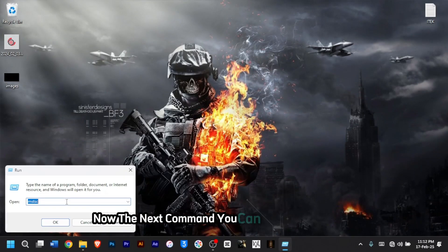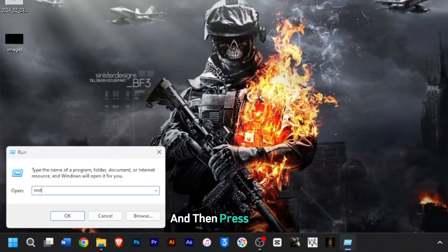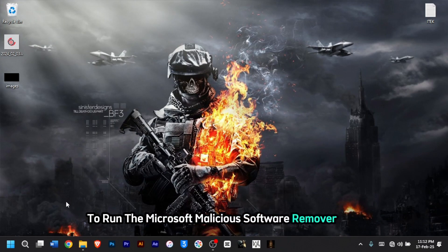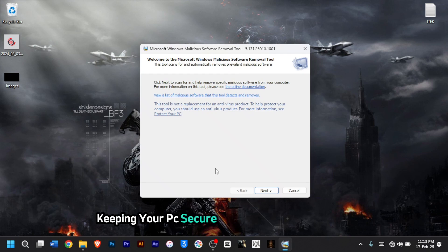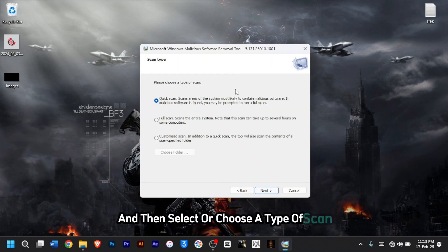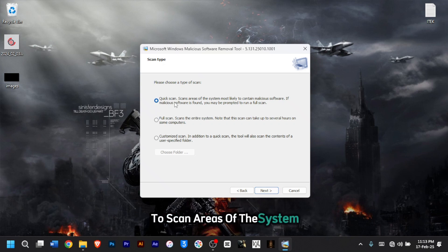The next command you can try is 'mrt'. Type mrt and then press Enter to run the Microsoft Malicious Software Removal Tool. This built-in Windows tool scans for and removes malware, keeping your PC secure. You can click Next and then choose a type of scan — you can choose Quick Scan to scan areas of the system more likely to contain malicious software.